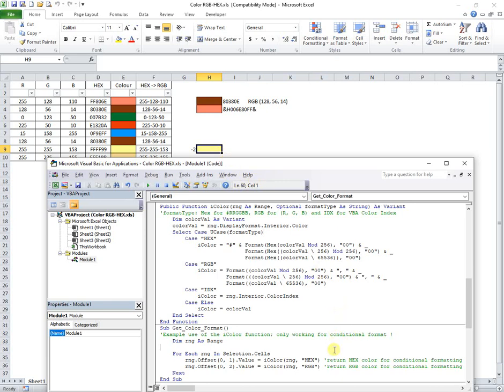This macro from my presentation uses the function to detect colors and puts them into adjacent cells.